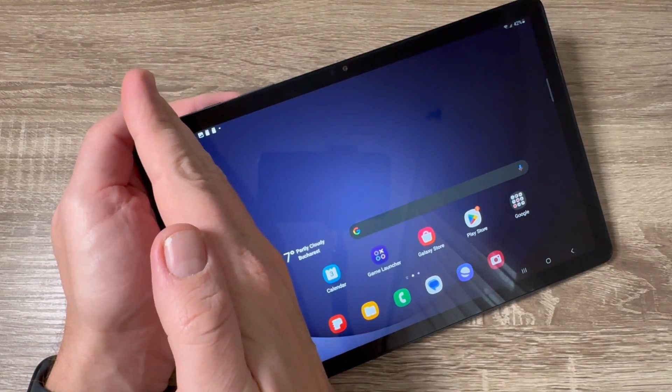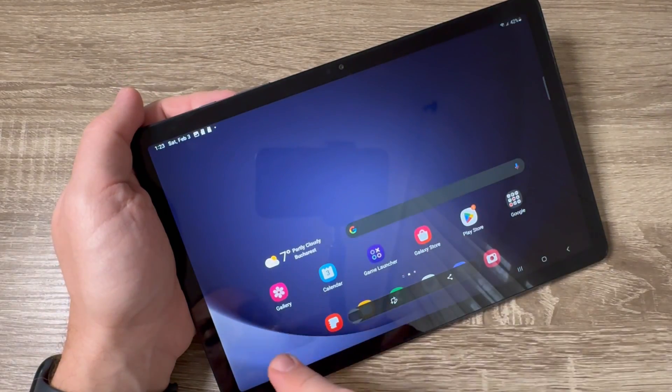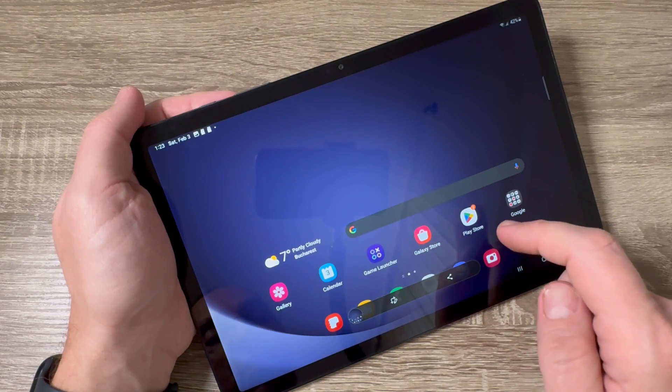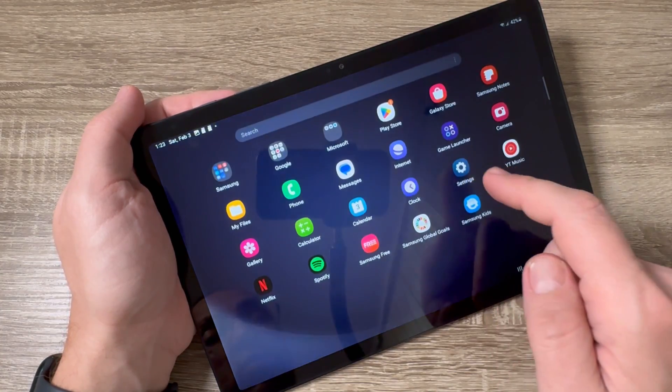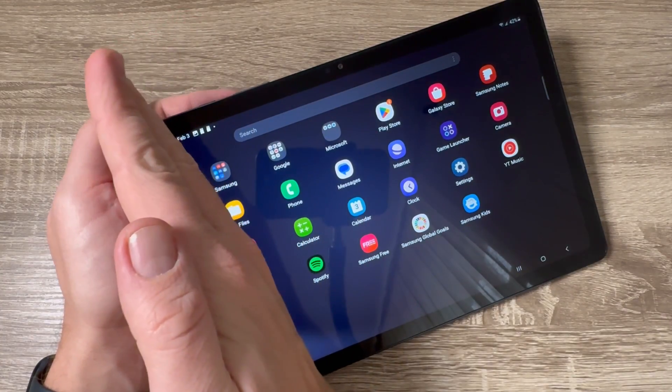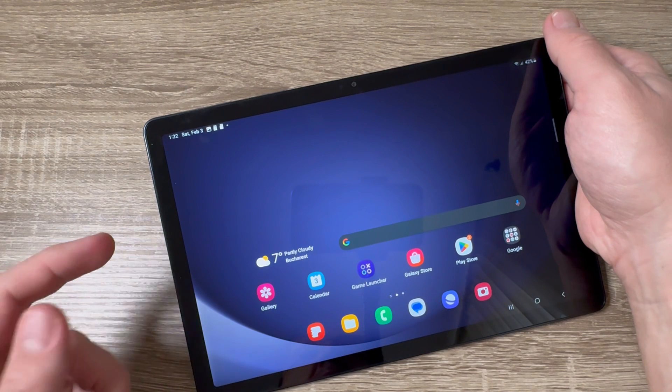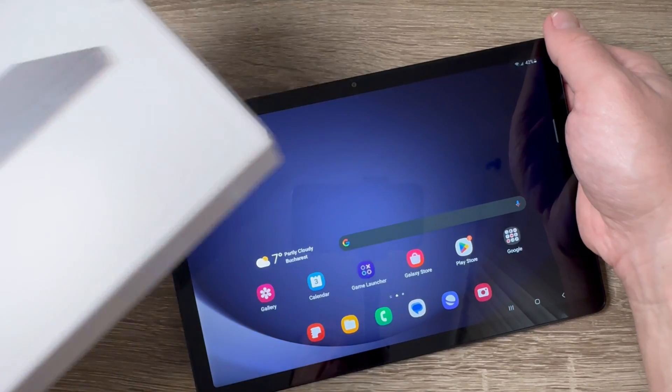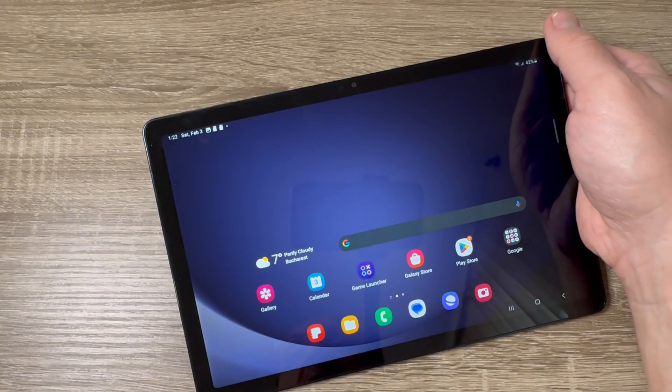Hi guys and welcome to GSM ABC YouTube channel. In this video I will show you how to take a screenshot on Samsung Galaxy Tab A9 and A9 Plus. Here is my A9 Plus and here is the box.